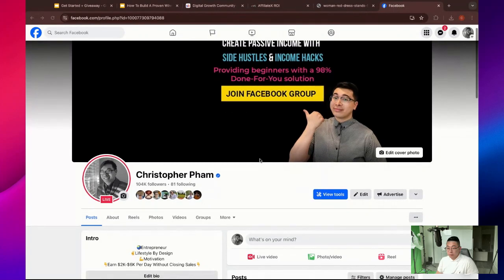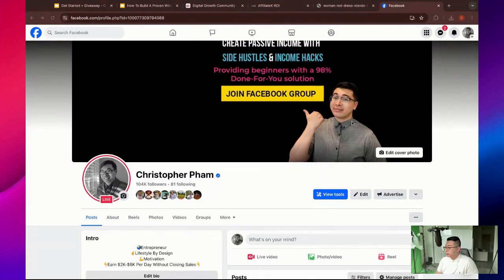Before diving into all that, some of you guys may know me from Facebook. I'm going to take you guys to my Facebook profile so you can take a quick look. And one last thing — be sure to like, follow, and subscribe, or follow my profile if you're watching on a different platform.